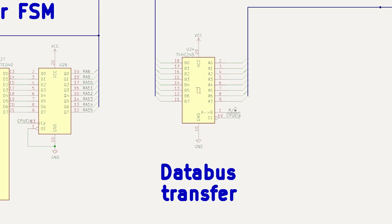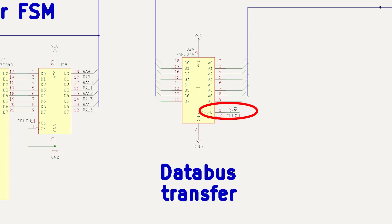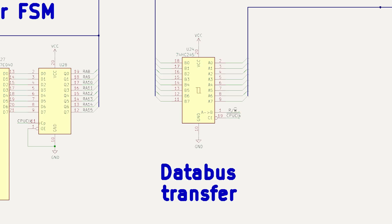This bidirectional octal buffer uses the clock bar signal to enable the device, and it uses the CPU read write bar line to select the direction of the data flow. When clock bar is high, meaning that the CPU clock's low, the CPU data bus and the memory data bus are effectively disconnected.